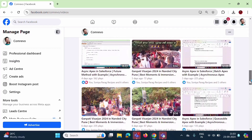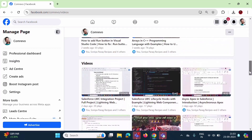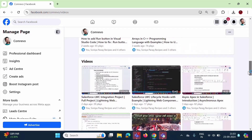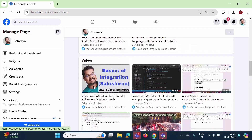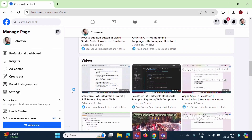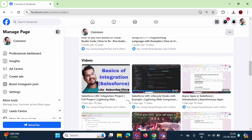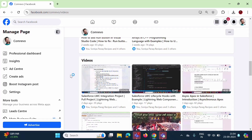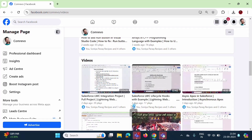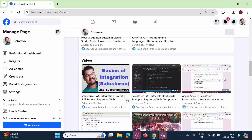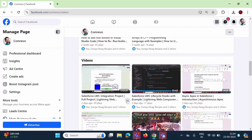We will see how to add a custom thumbnail. Suppose I want to add a custom thumbnail for this video. Here we have three dots — if I take the cursor here, you can see the three dots. Click on this.